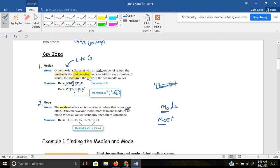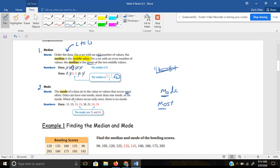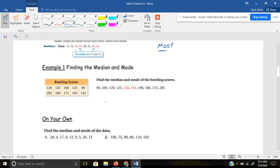Data can have one mode, more than one mode, or no mode at all. When all values occur only once, there's no mode. In this case, for this set of data, 15 is listed twice and 24 is listed twice. So there are two modes: 15 and 24. Sometimes you'll have no mode, and sometimes you'll have one mode. We'll do those examples coming up.